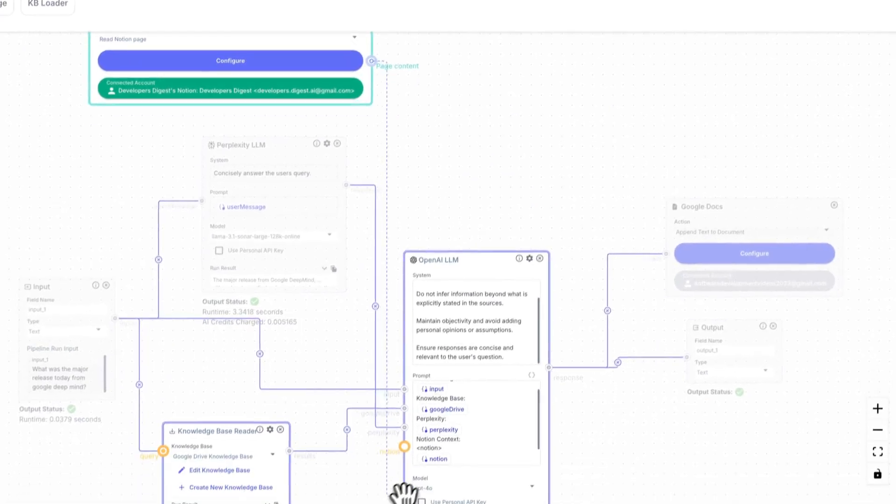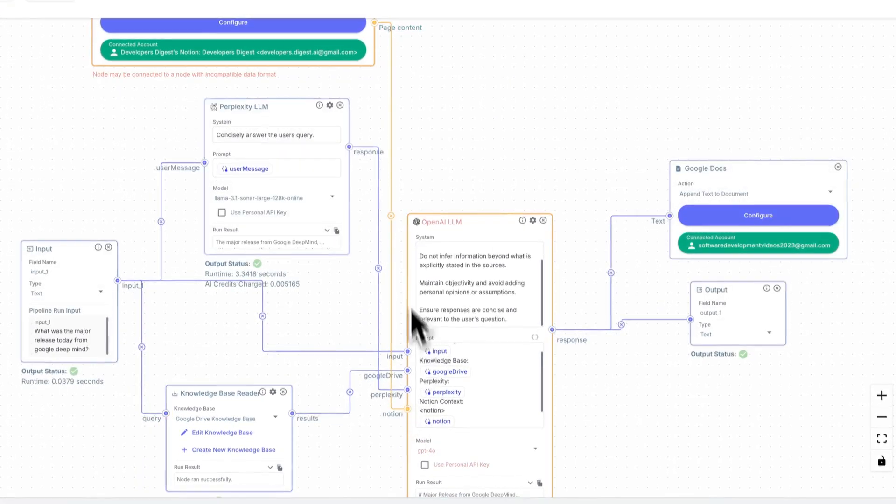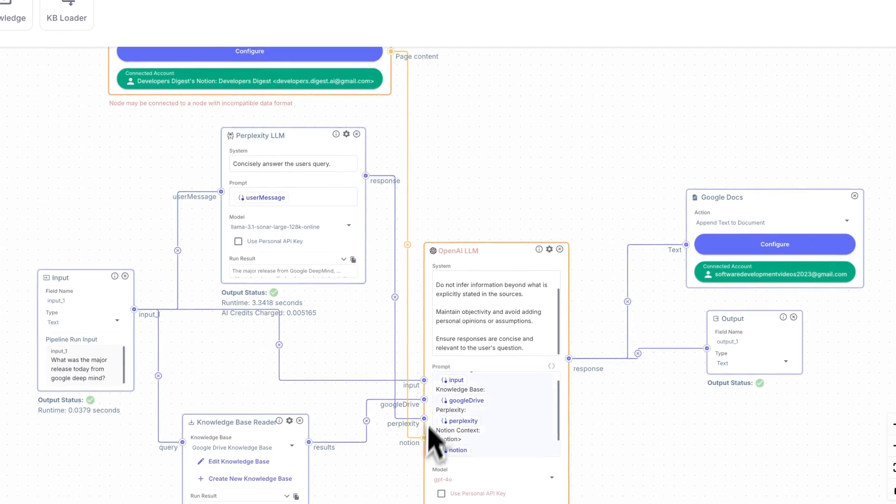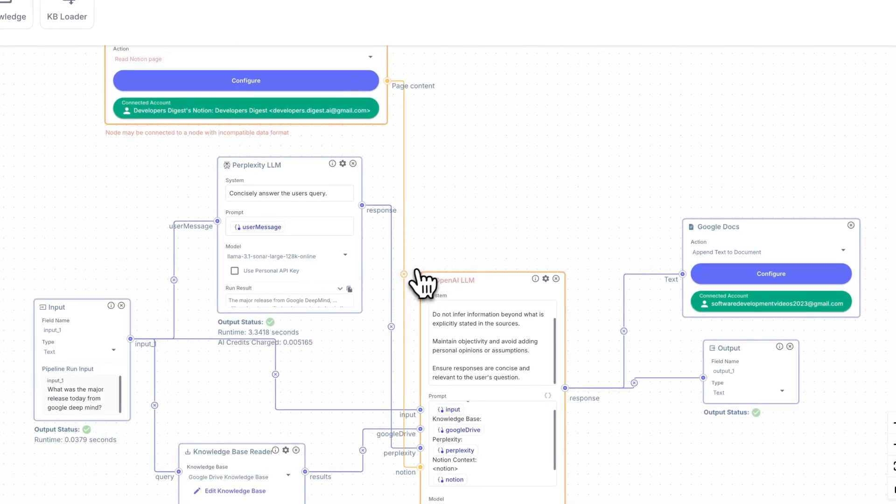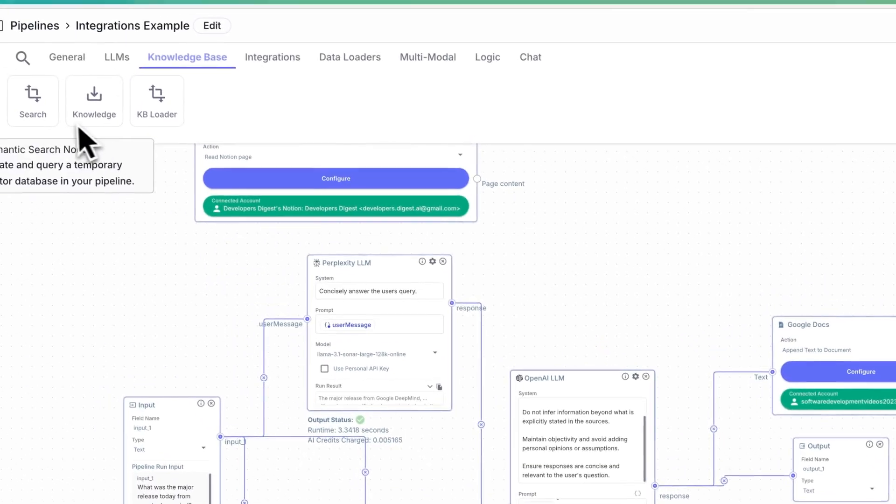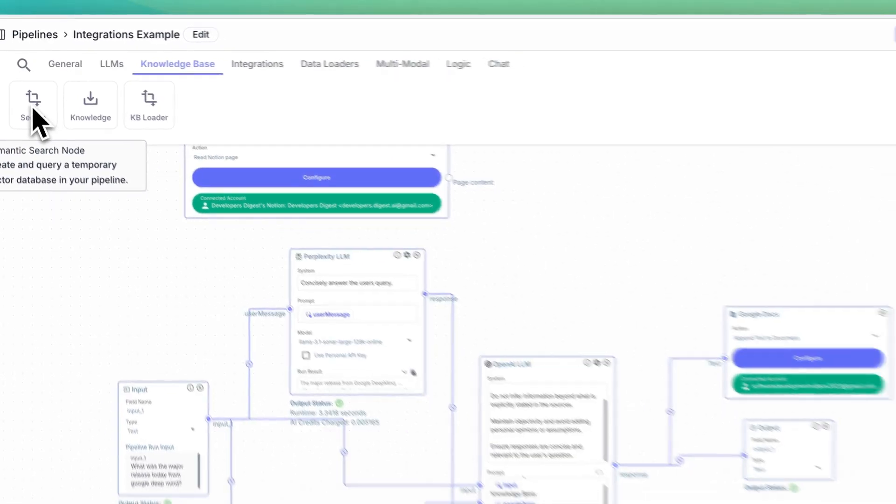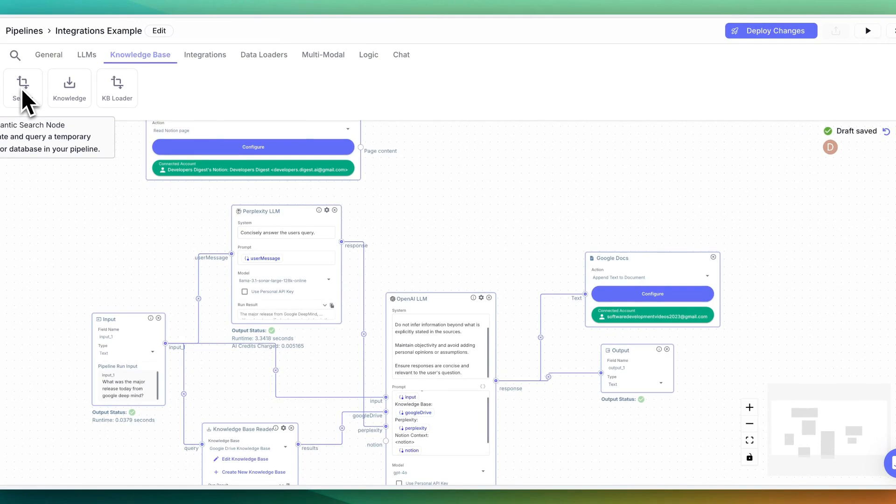What you can do is if the context is relatively small, you could connect it directly to an LLM. Alternatively, what you can do is let's say you have a large context. You do have this knowledge base node called search. And what this will allow you to do is you can create a temporary vector database within your pipeline.